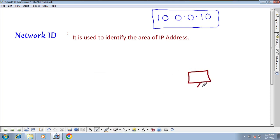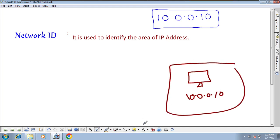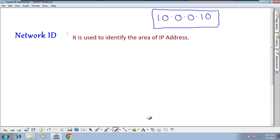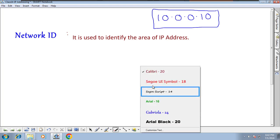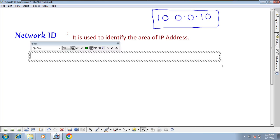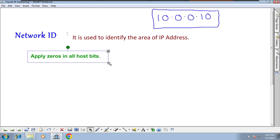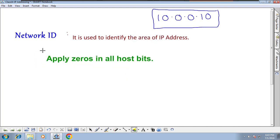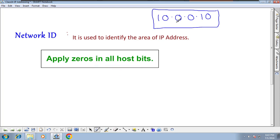If a computer has IP address 10.0.0.10, this computer belongs to which network ID? The 10 network. But how do you represent the network ID formally as a number? There is a formula: apply zeros in all host bits. This is the rule — apply zeros in all host bits to get the network ID. The network bits remain constant while the host bit area is zeroed out.